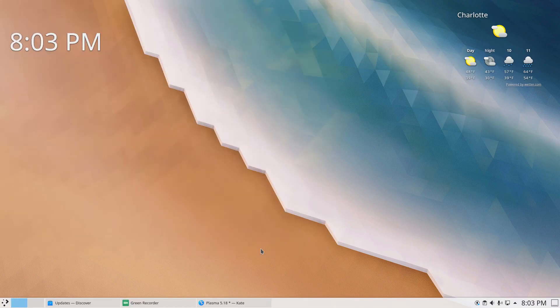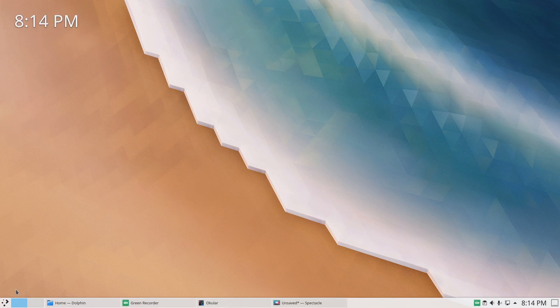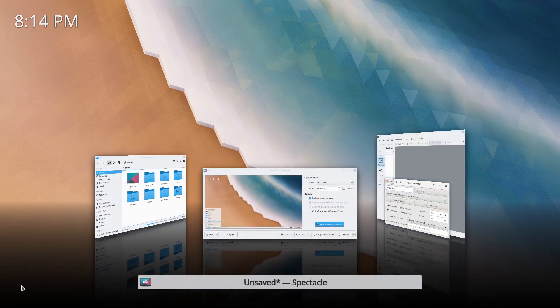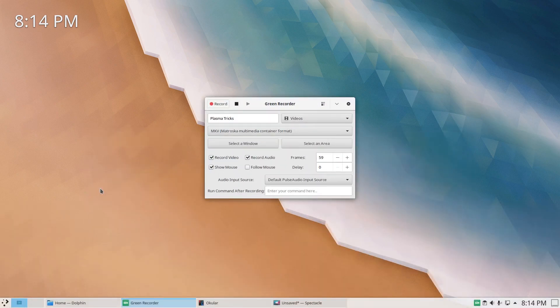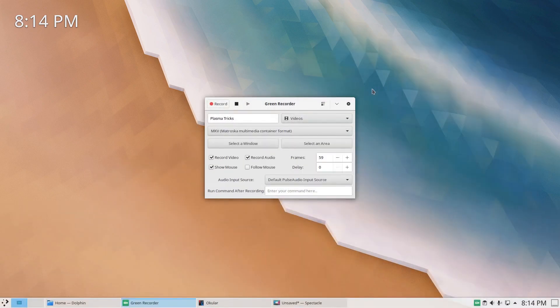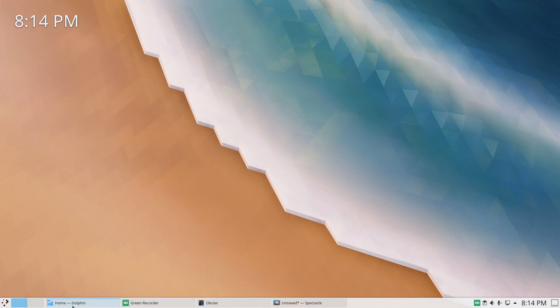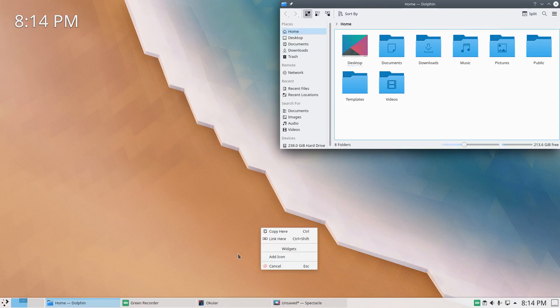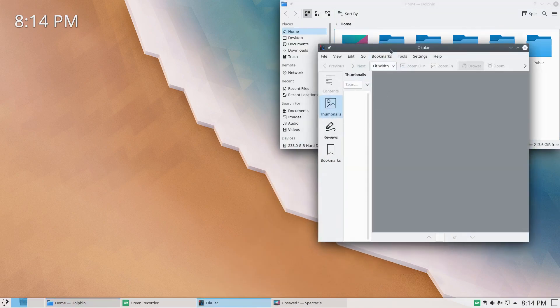If you're someone who likes to experiment and has never really given the Plasma desktop a try, now is an awesome time. Linux is just ever-evolving with so many distros to try, and the community is friendlier than ever. There are more resources now than ever to learn Linux — it's easier than ever, so go ahead and dip your toe in.